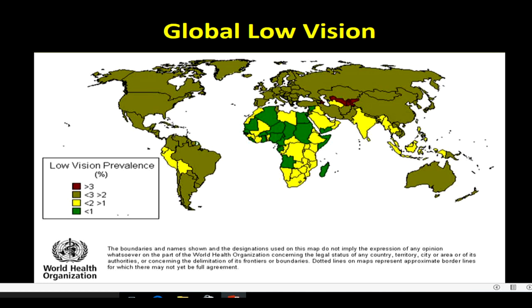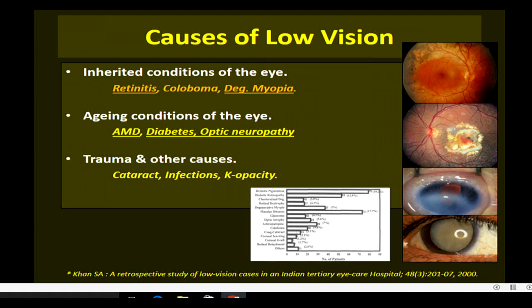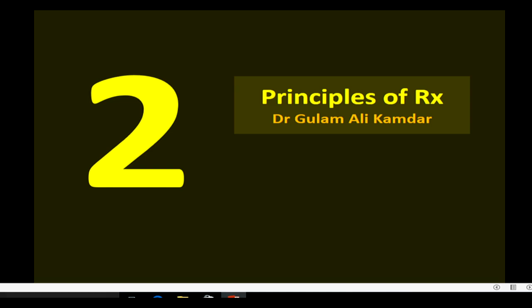The causes of low vision are many, with the most important being retinitis pigmentosa, degenerative myopia, macular degeneration, diabetes, and optic neuropathy, amongst others. We now come to the second part of this course, which will be led by Dr. Gulam Ali, my colleague from Jodhpur.